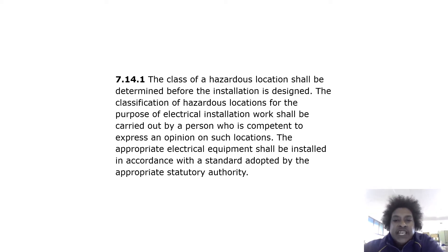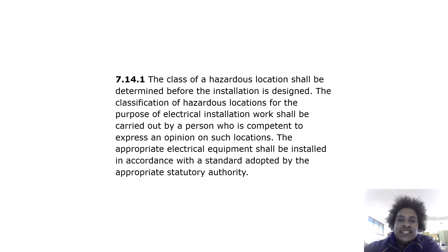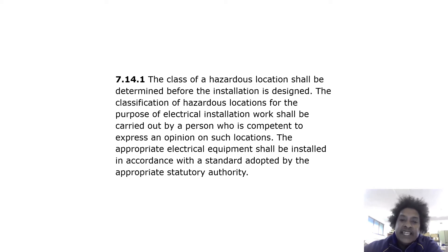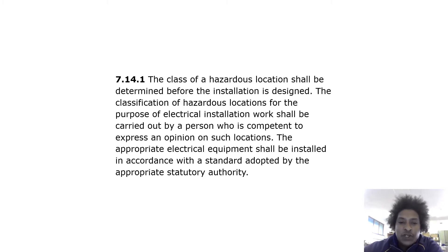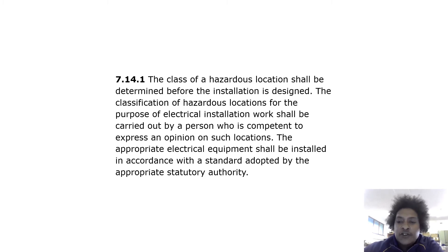The class of hazardous locations shall be determined before the installation is designed. The classification of hazardous locations for the purpose of electrical installation work shall be carried out by a person who is competent to express an opinion on such locations. The appropriate electrical equipment shall be installed in accordance with the standard adopted by the appropriate statutory authority.